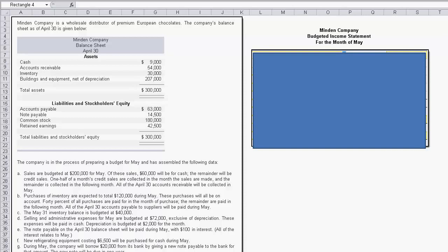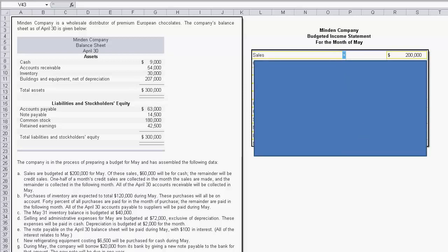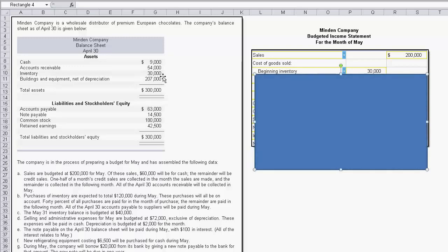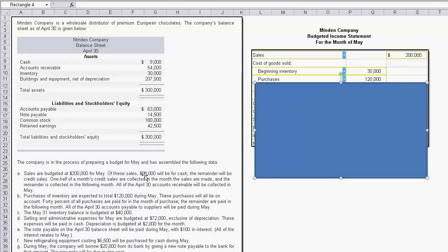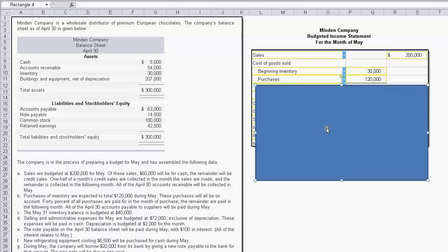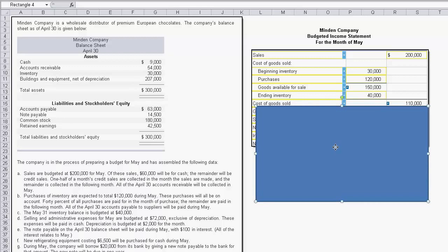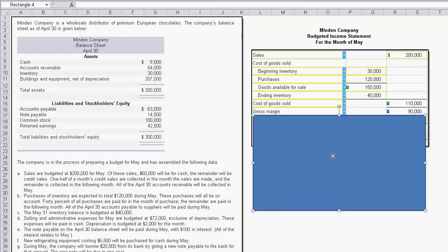Next we put together the budgeted income statement. To compute cost of goods sold, you walk the chain: start with beginning inventory of $30,000, add purchases of $120,000 — remember this is an accrual accounting statement, not a cash statement — giving goods available for sale. Then subtract ending inventory, which is budgeted at $40,000 for May 31st. That lets us calculate cost of goods sold, and when we subtract it from sales we get gross margin.